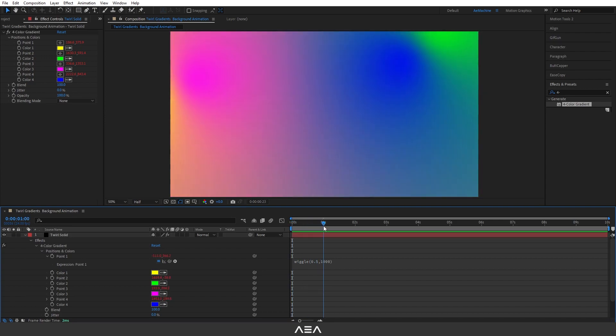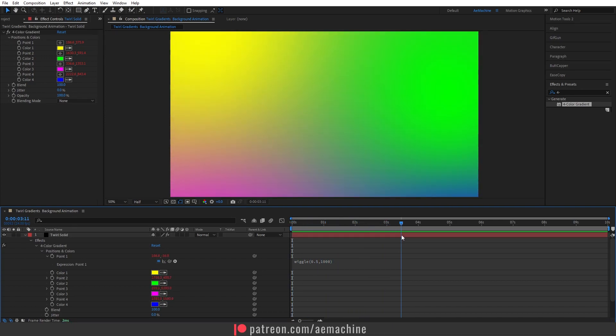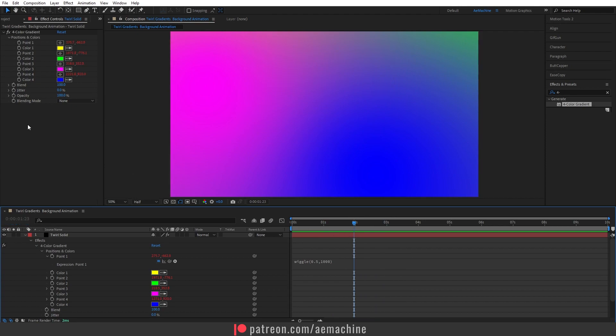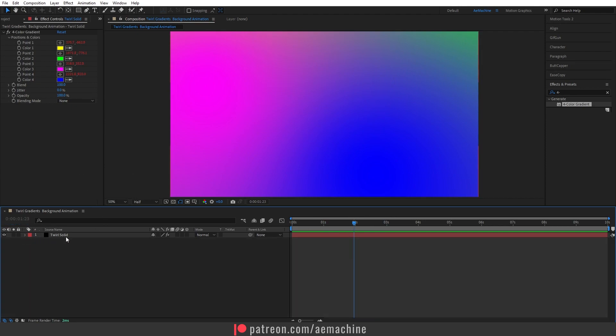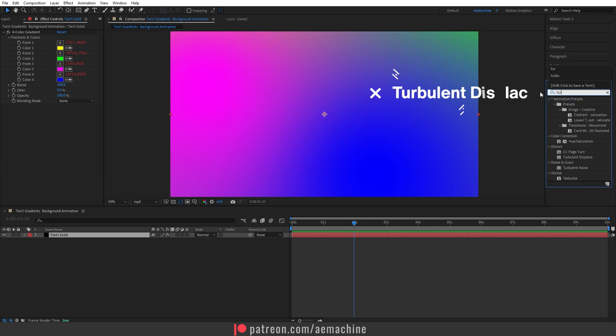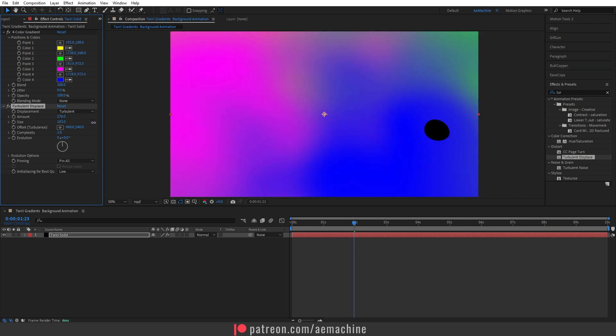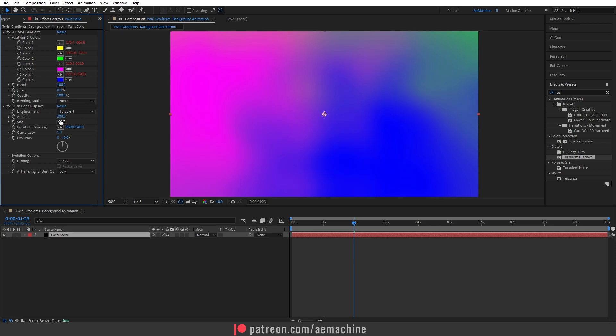Go to Effects & Presets and search for 'Turbulent Displace'. Here we can increase the amount - as you can see this will displace our gradient. You can play with the size also. I will go with 200 for the amount and 150 for the size.